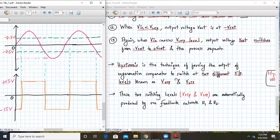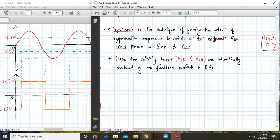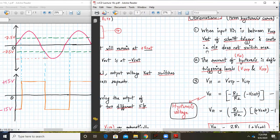Hysteresis is a technique of forcing the output of a regenerative comparator — which is essentially a Schmitt trigger — to switch at two different input levels: V_UTP and V_LTP. These two switching levels are automatically produced by the positive feedback network formed by R1 and R2.